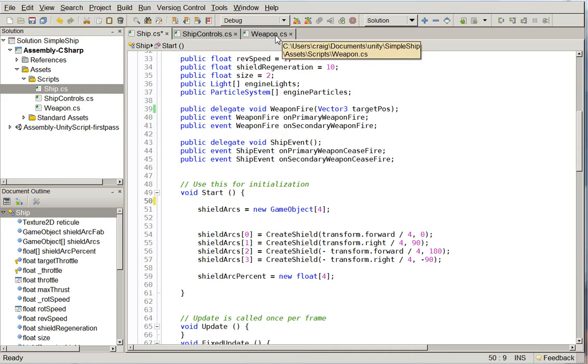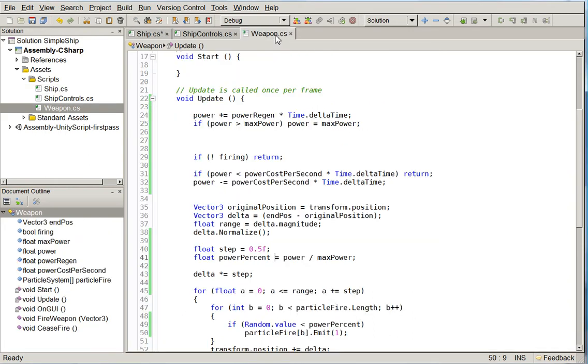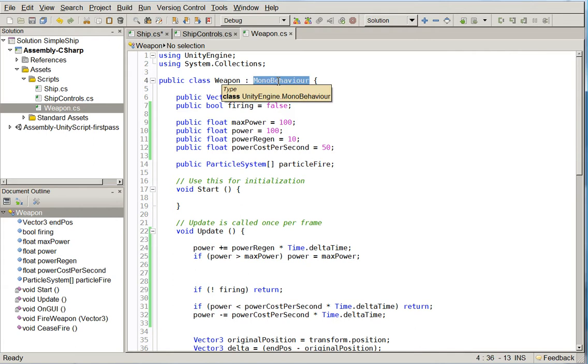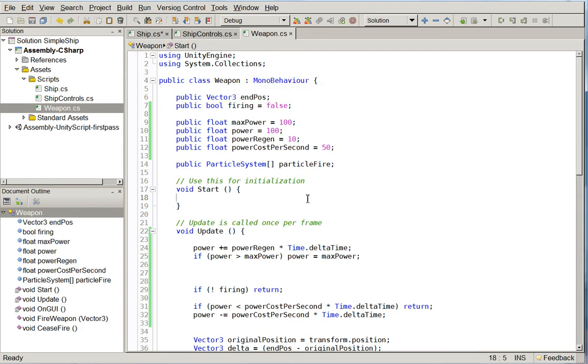sorry, the reason I was thinking about it like that is that I was thinking that weapon was not a mono behavior. I thought that weapon was a standalone class. I'd forgotten that I made it a mono behavior in this particular engine.